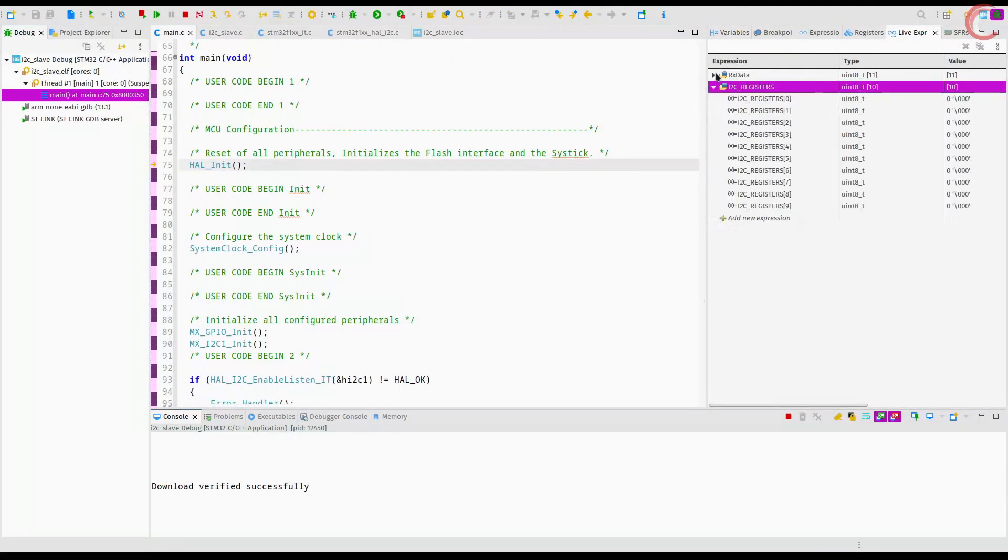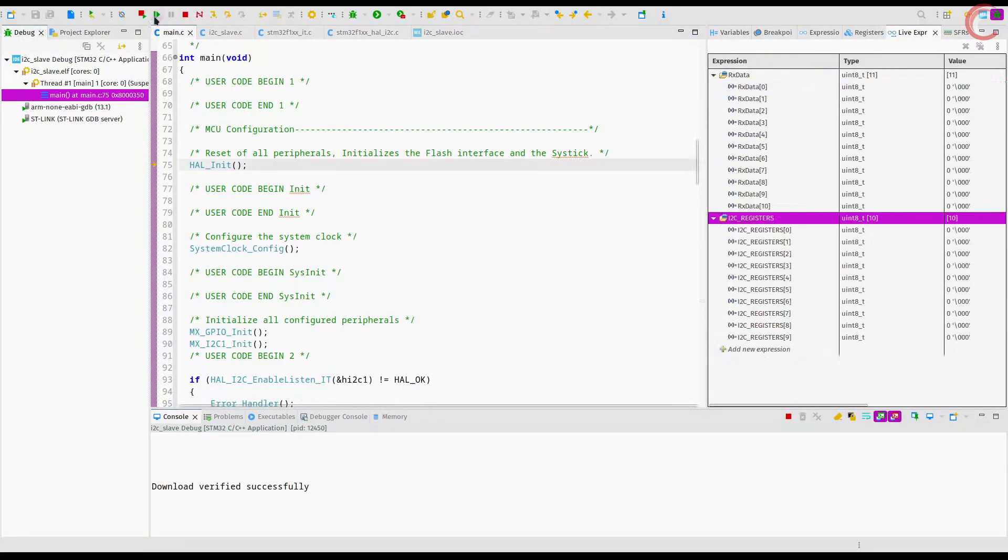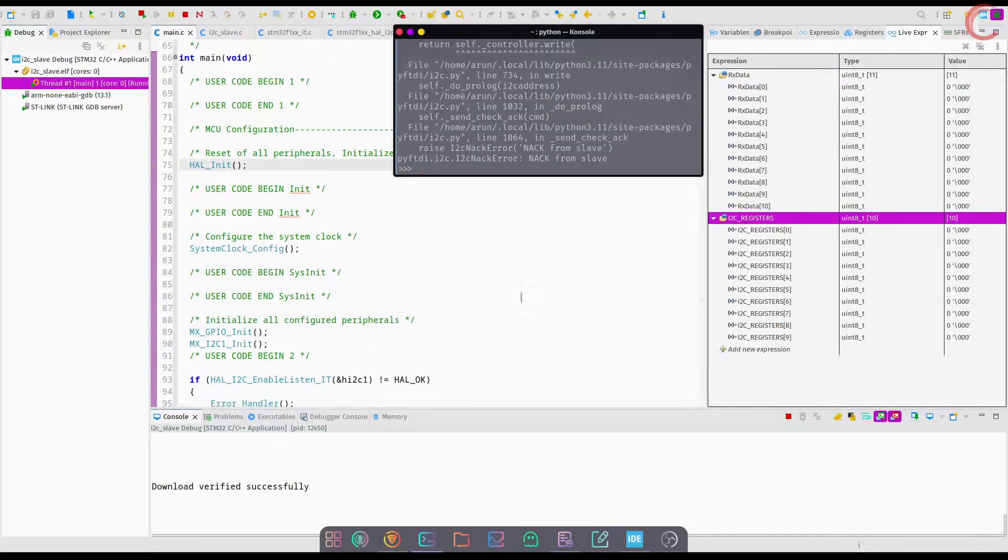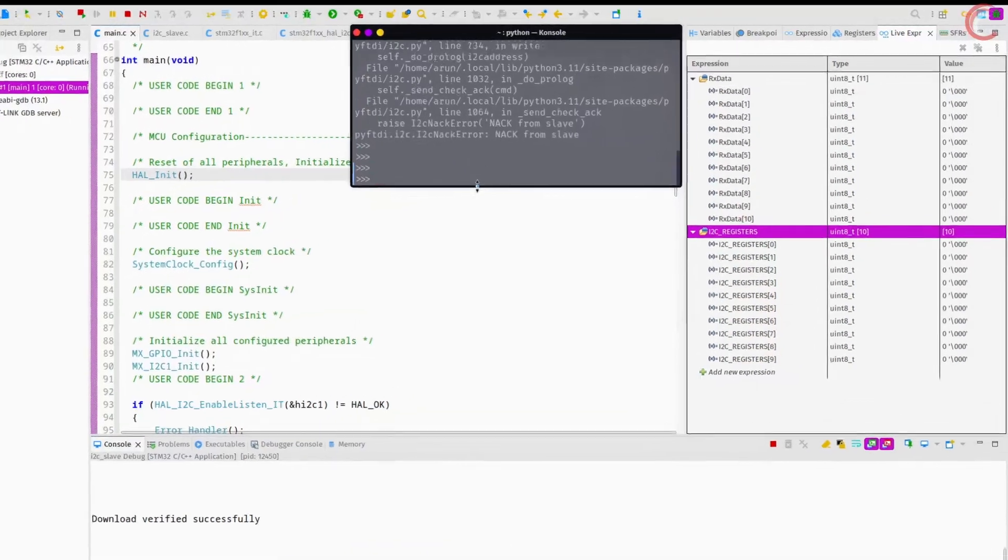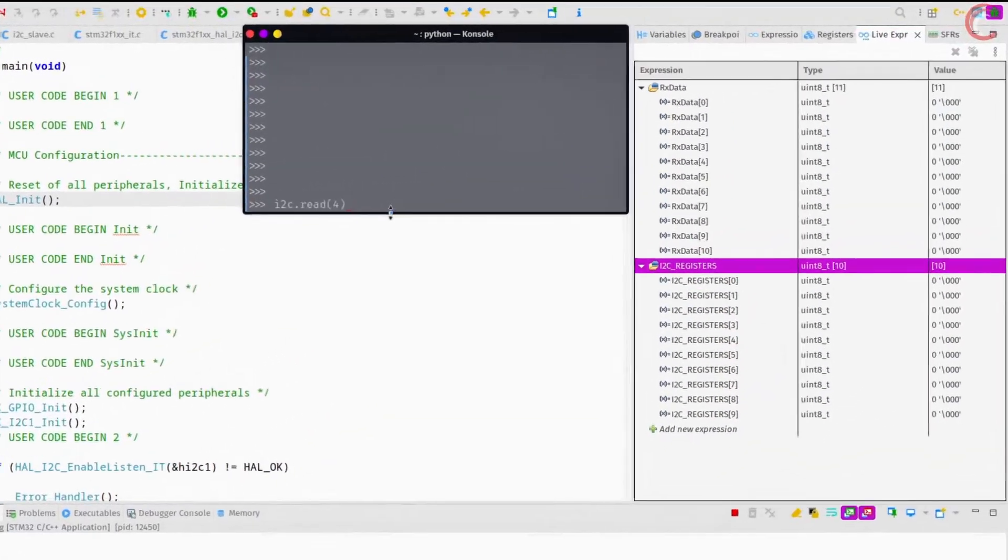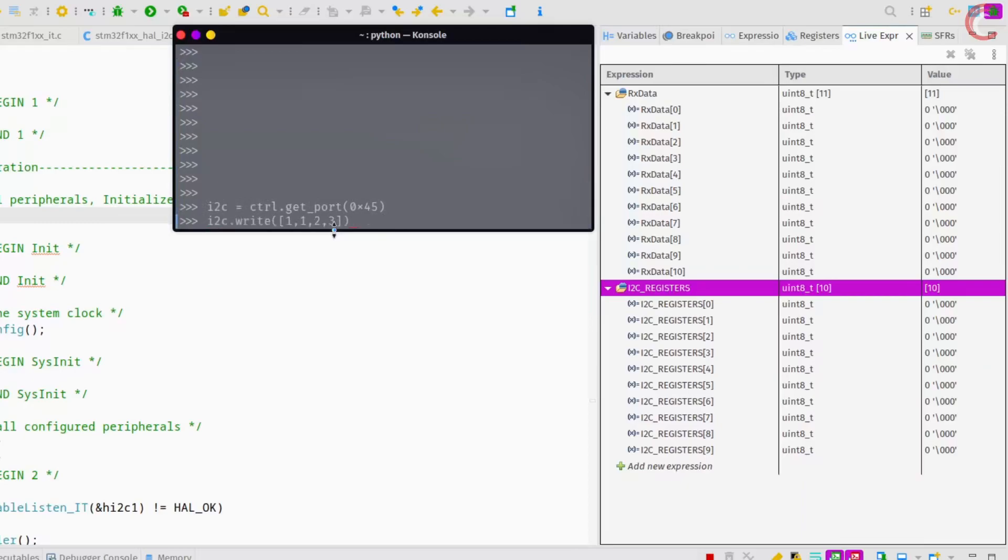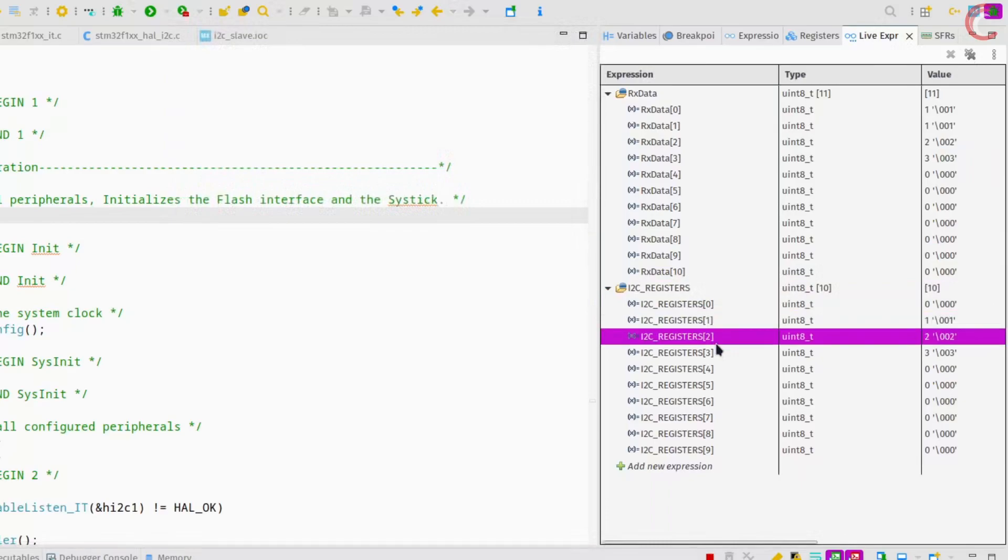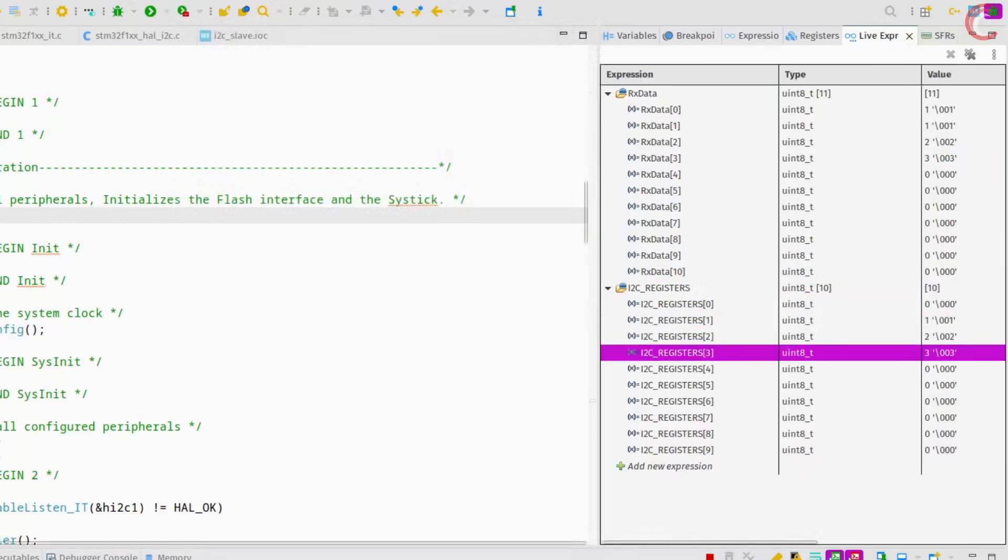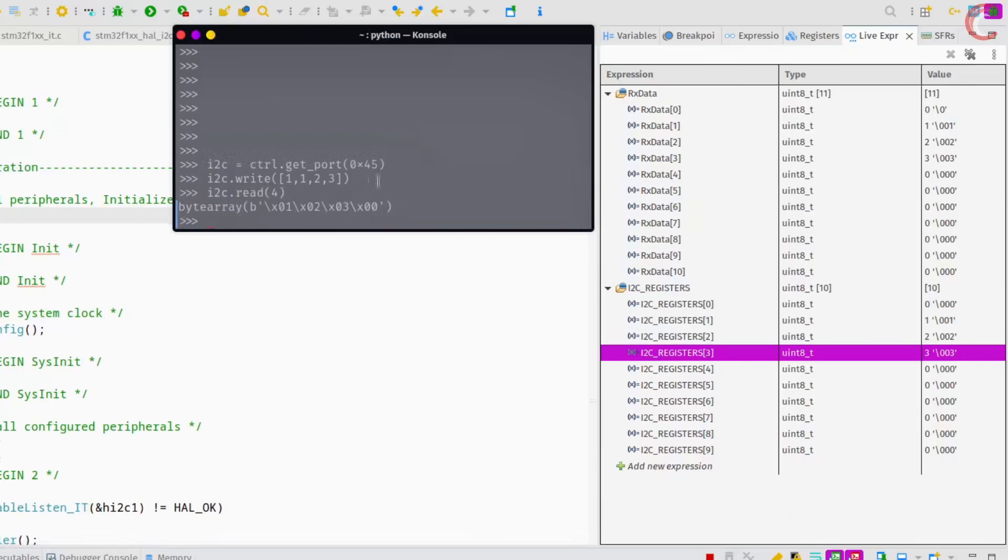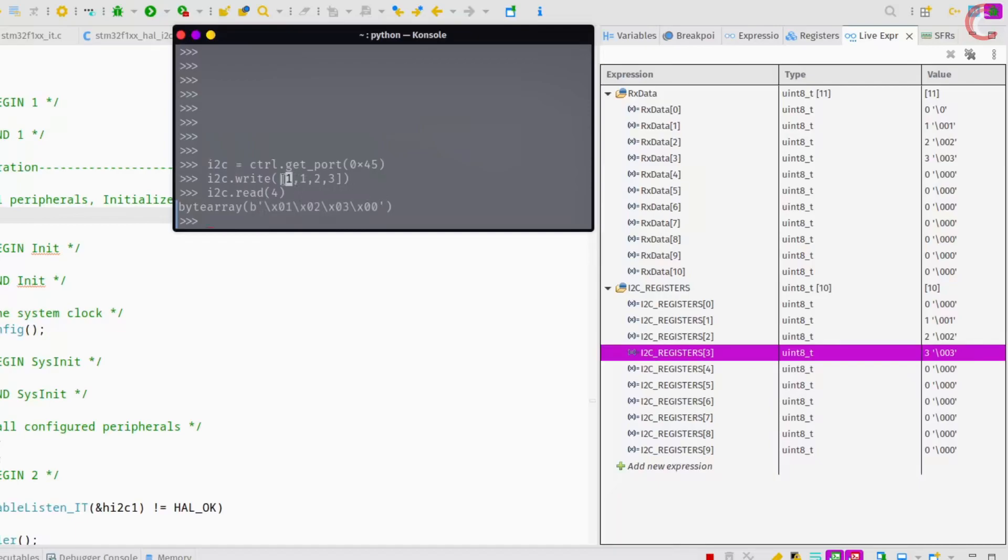Let's set the slave address to 45 hex. The master writes the data, and the slave stores it in the respective registers. So the slave is responding to the address 45 hex. The master can also read data from the slave's memory location.